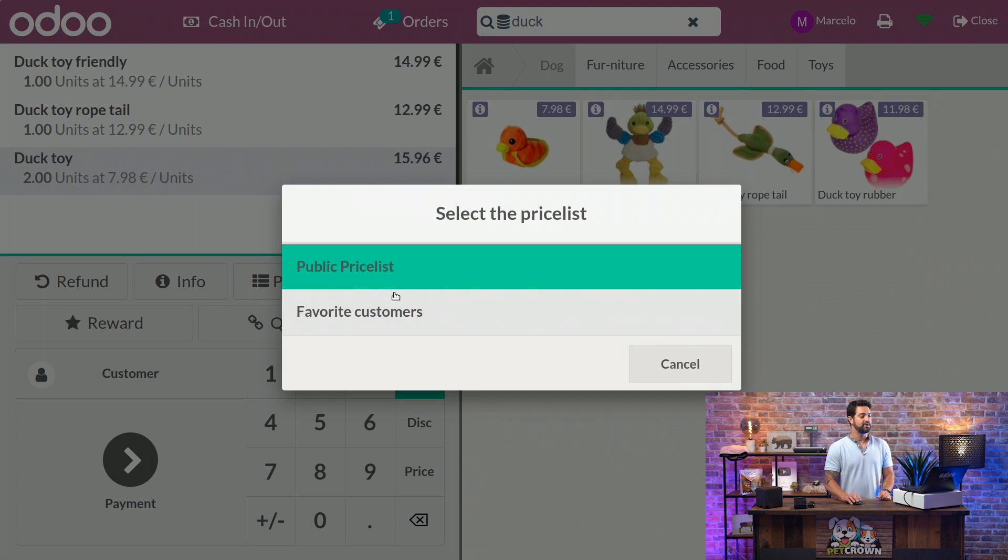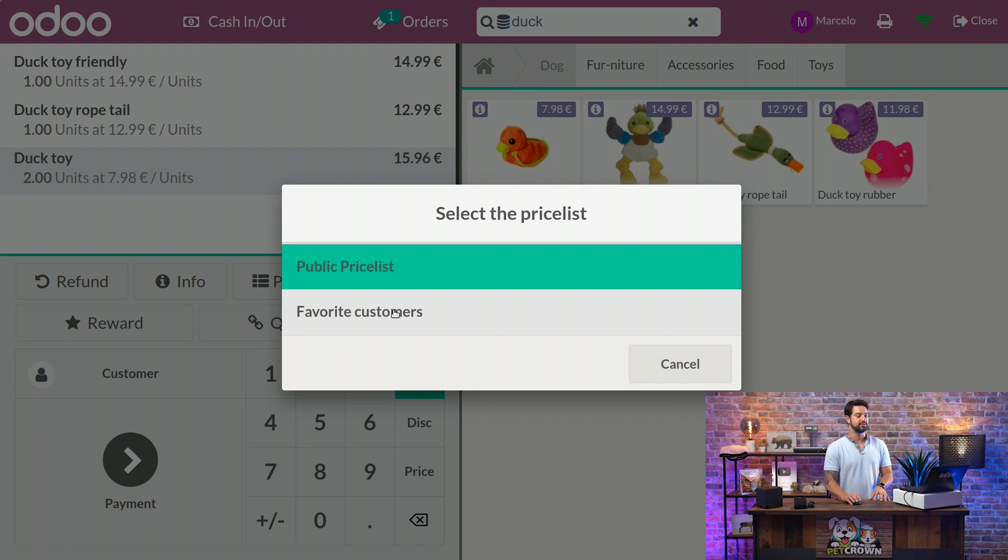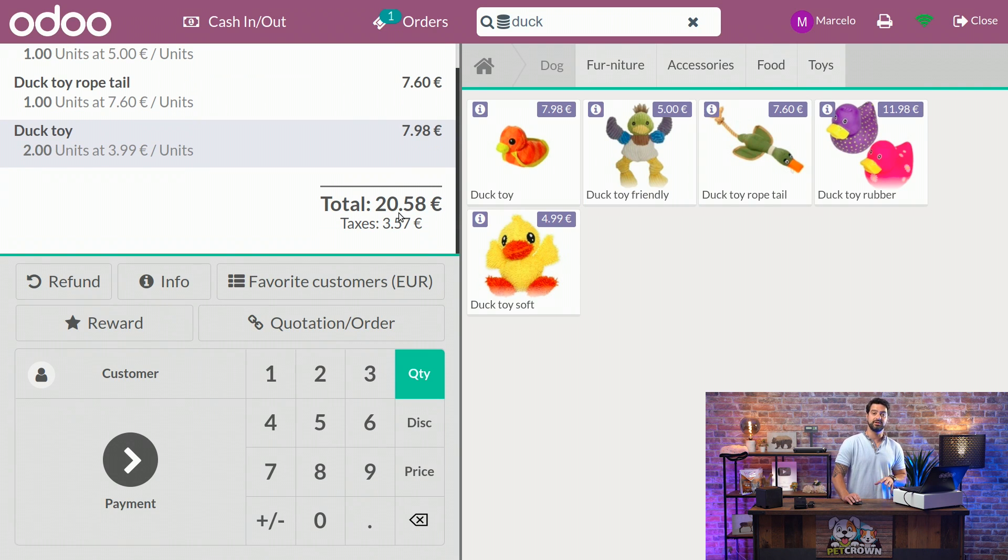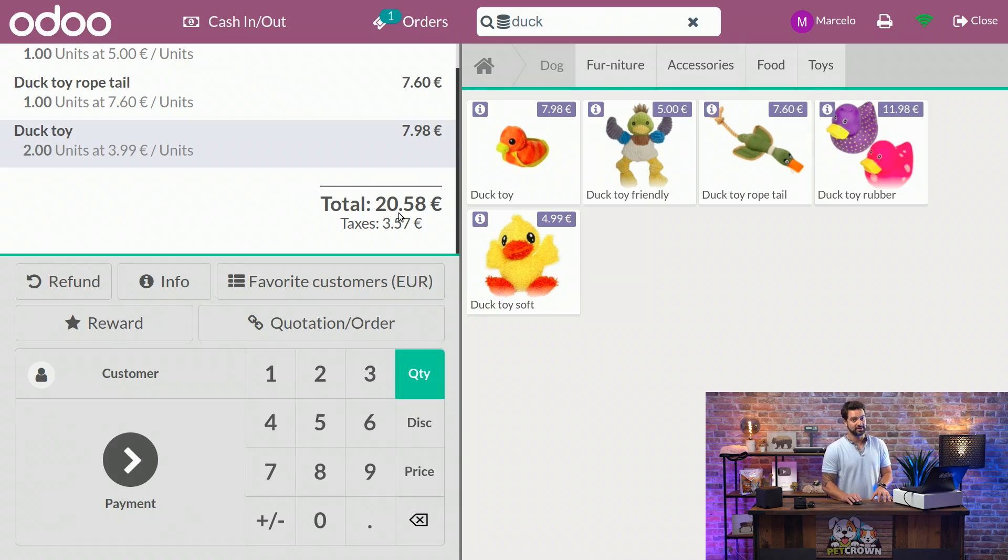We're going to click on the product price list and manually select the Favorite Customers. As you can see, all the lines and the totals are adjusted correctly and automatically. And I imagine that if you put myself as a customer, I will have the price list applied.